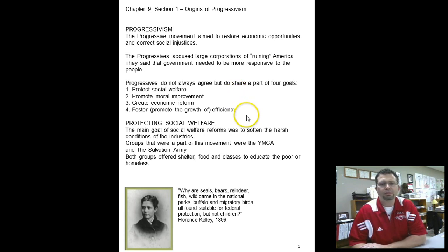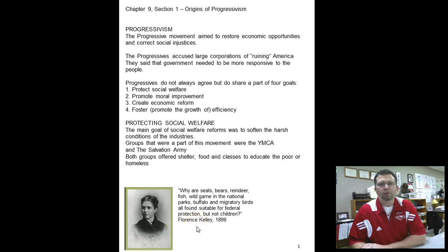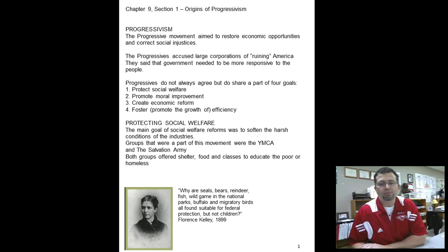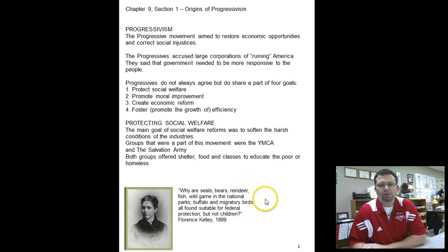The first reform is protecting social welfare. The main goal was to help the people of society to counterbalance the harsh realities of industry and life in the big city. Florence Kelley worked a lot with helping needy families and children. Her quote is really interesting: 'Why are seals, bears, reindeer, and fish, wild game in the national parks, buffalo, and migratory birds all found suitable for federal protection, but not children?' We can protect all these wild animals, but it's okay that our children are working in factories and coal mines, dying, getting their fingers and toes ripped off. So that was the fight she went after.